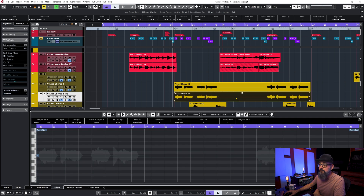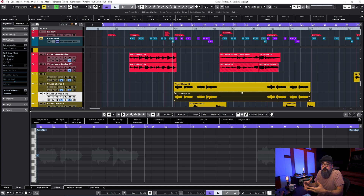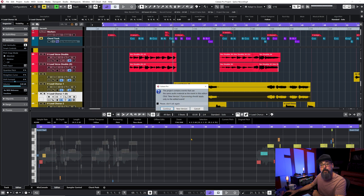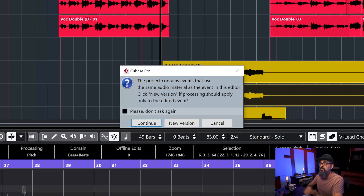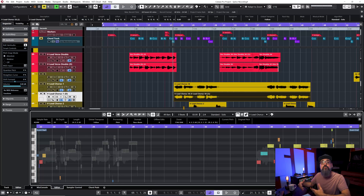When I double-click on the copy event, right now it's the same file because that event represents the same original WAV file in the pool. The idea is to create a new version of that event so it points to its own file. When you manipulate that event, it will not affect the original one. Start by activating VariAudio on the copy event — move things around and you'll see a pop-up window saying the project contains events that use the same audio material. Click 'New Version' so processing applies only to the edited event.